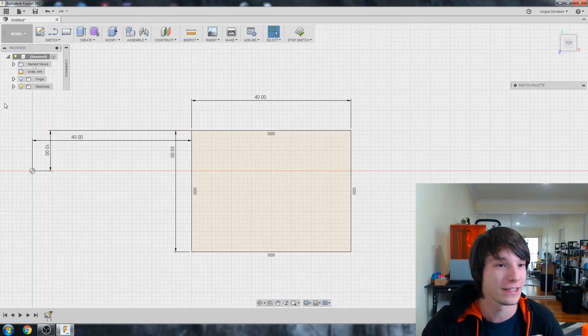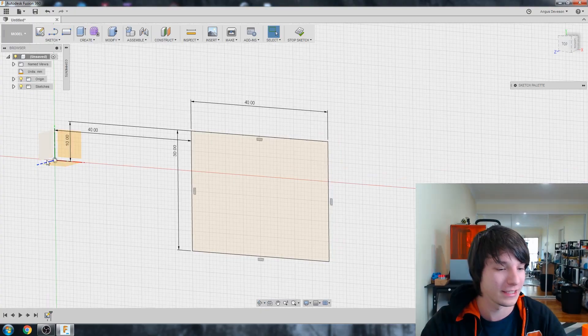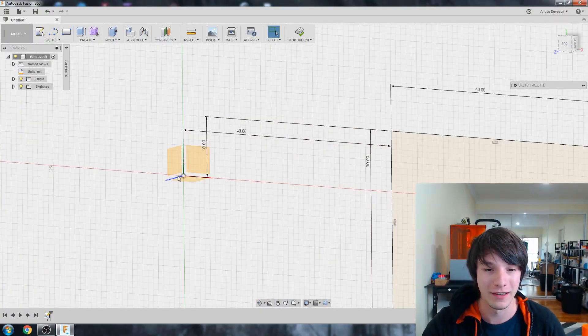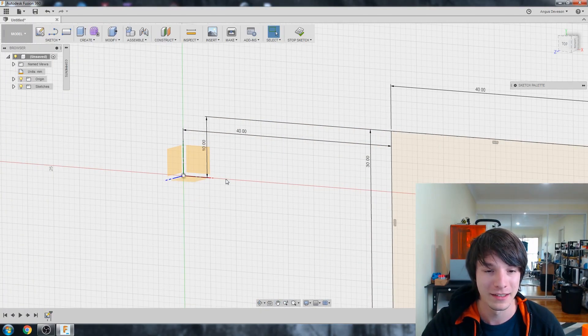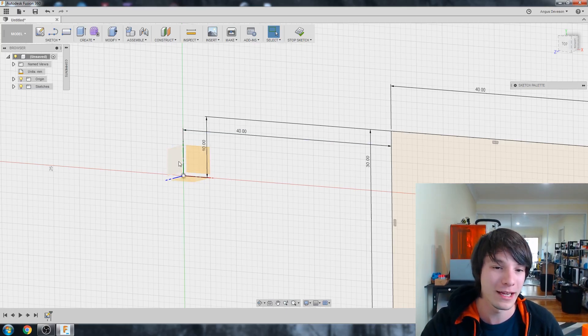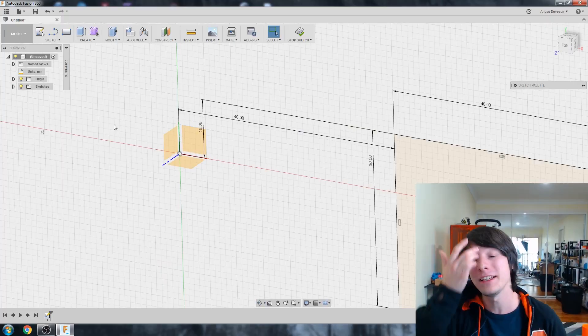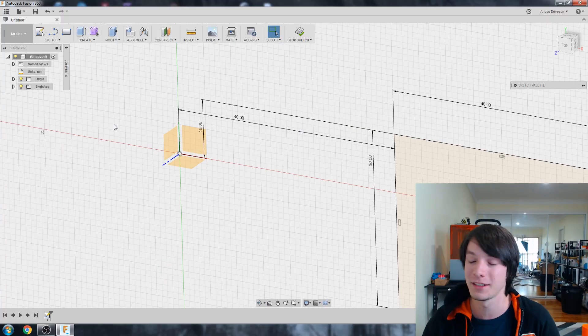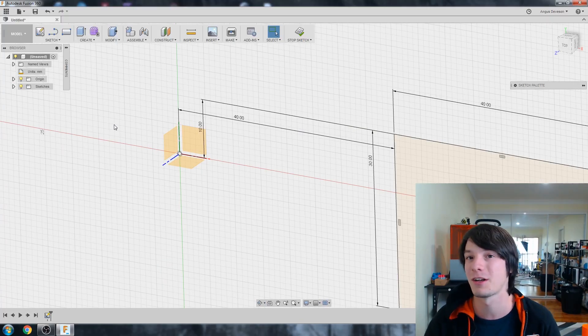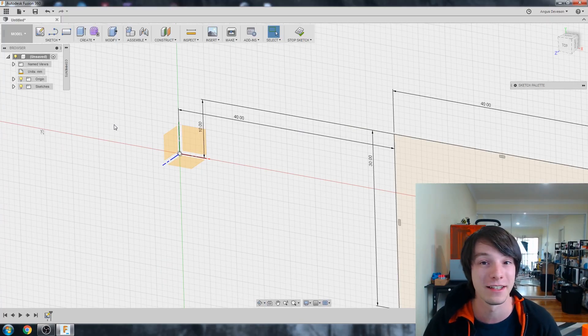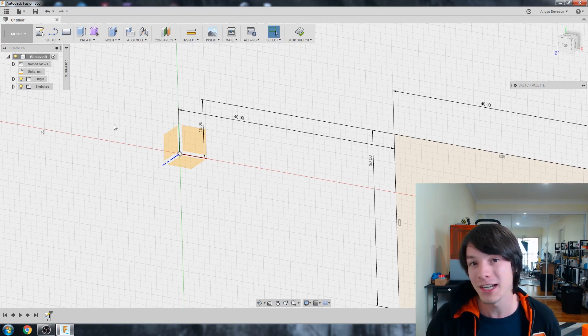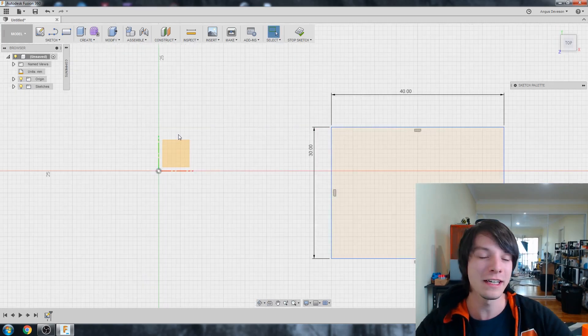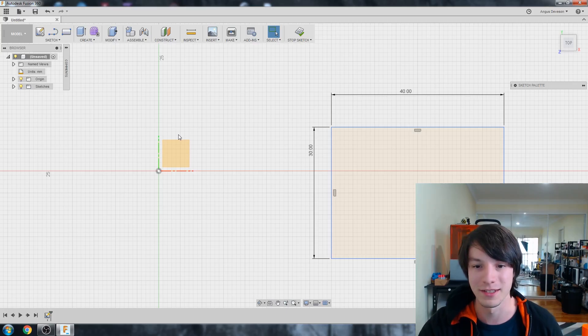Because don't forget our planes are based off the origin. For example, if I turn origin on, you look down here, we've got our XY plane, our XZ plane, YZ plane. These are all the planes that you can sketch on by default. Now, you can create construction planes and all these sort of things, which I'll go into in further detail in other videos. But these are what you start with, and it's good to actually use what you start with.